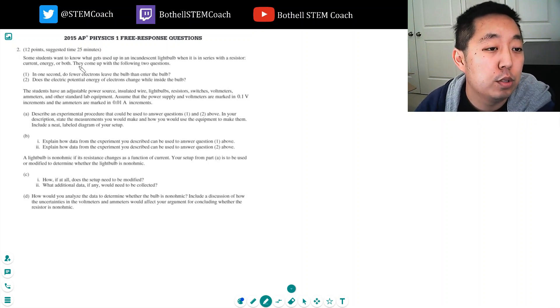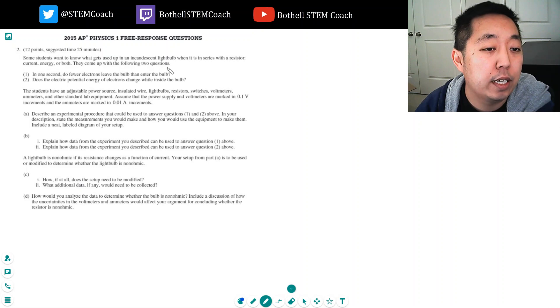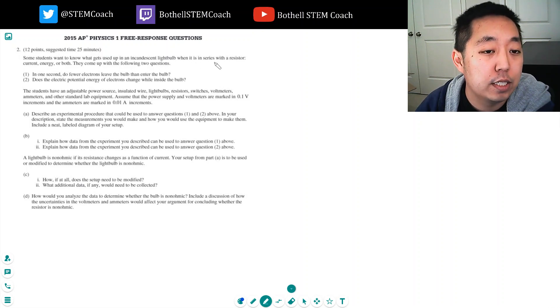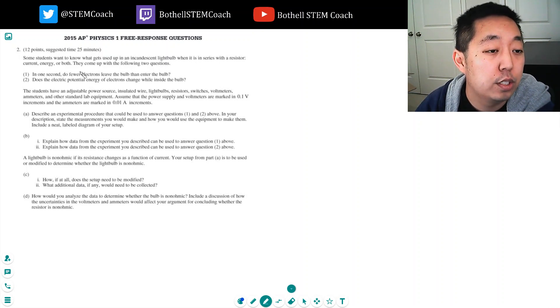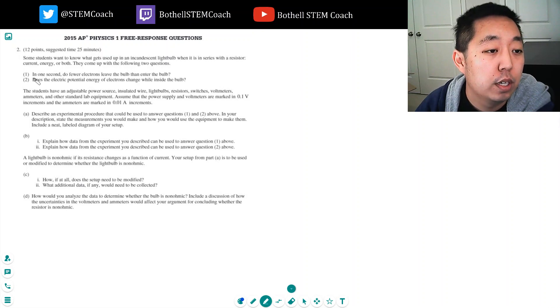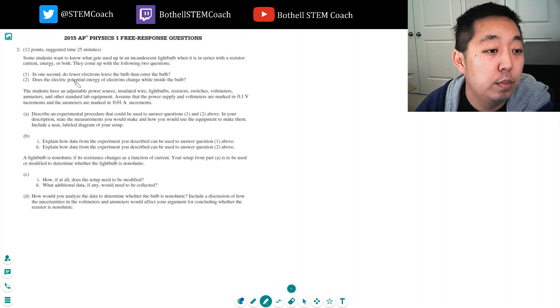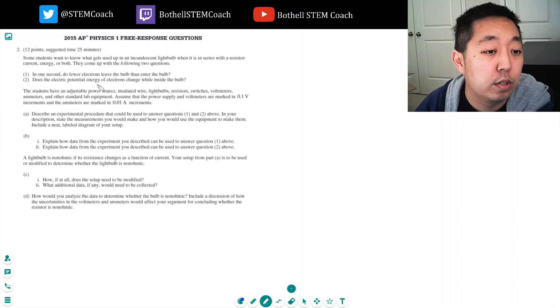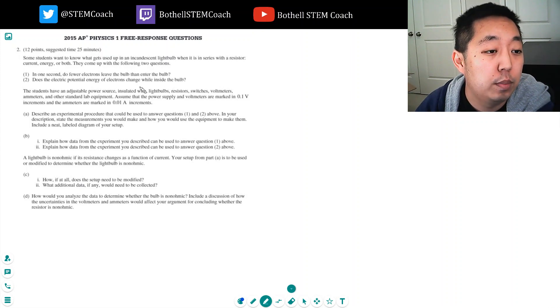Some students want to know what gets used up in an incandescent light bulb when it is in series with a resistor, current energy, or both. They come up with the following equations. In one second, do fewer electrons leave the bulb than enter the bulb? And two, does the electric potential of the electrons change while inside the bulb?